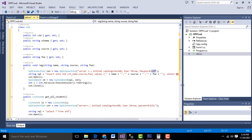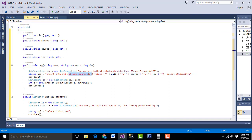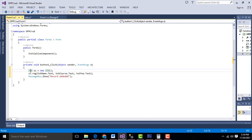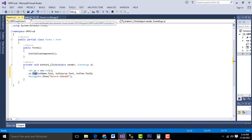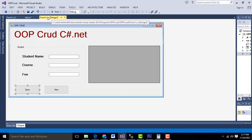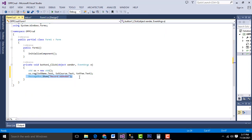After the connection string, this is the insert query specifying the columns and the arguments — the data you are passing. So when the user enters data and clicks the Save button, we create an object of the class std, then access the reg method passing the form data from txt_name, txt_course, and txt_fee. All this data goes to the reg method and gets inserted into the relevant columns. After adding the record, a message will confirm the record was saved.